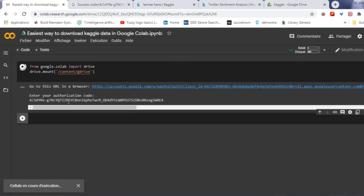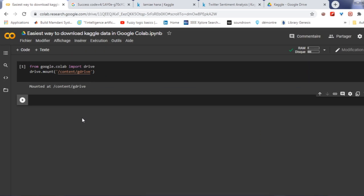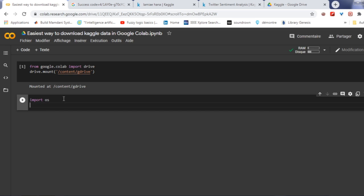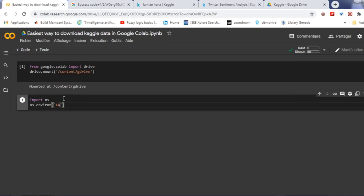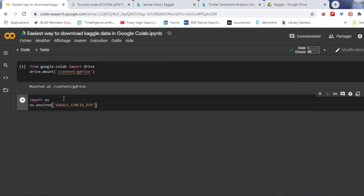When you do this, you will need to run the following code to provide the config path to kaggle.json. Import os, os.environ, Kaggle config dir and you will need to put the path. It's the path where kaggle.json is present in your Google Colab or Google Drive.